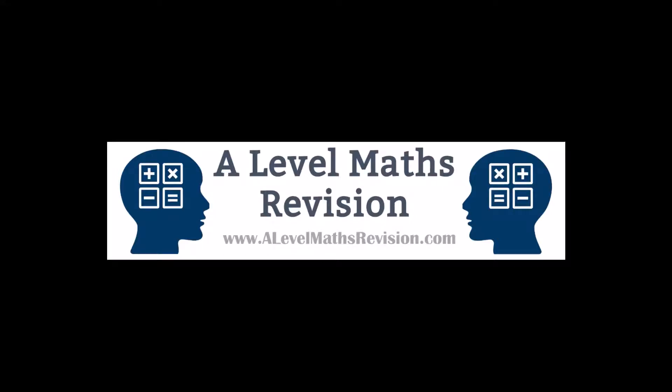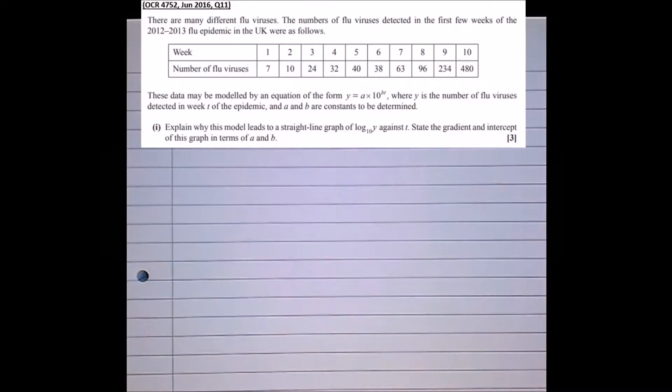In this tutorial we're going to have a look at modelling using exponentials and logarithms. In particular, we're going to look at rearranging equations into the form y equals mx plus c to be able to plot a straight line.